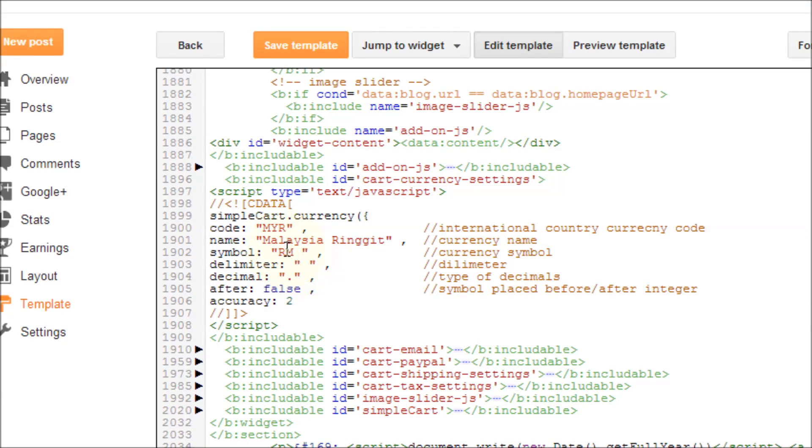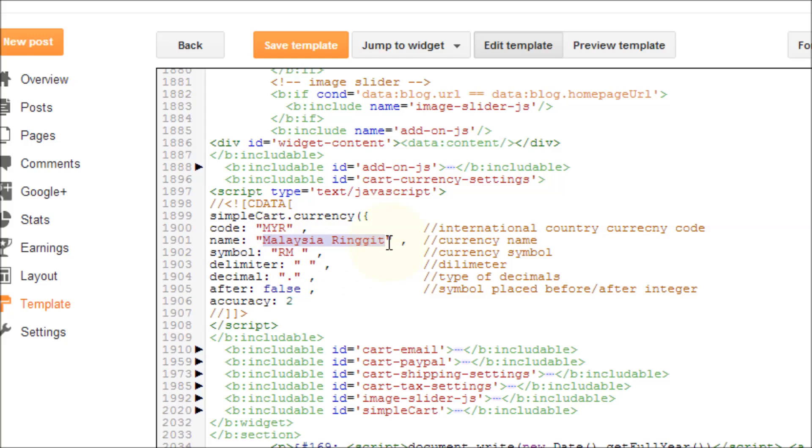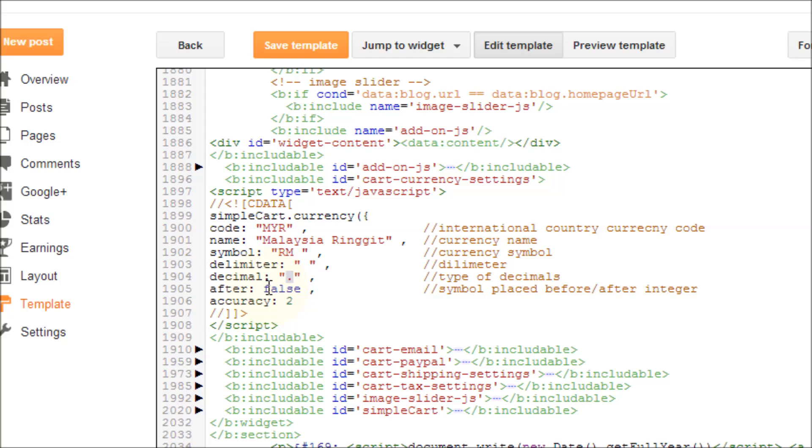Of course, we are coming from Malaysia, so MYR will be our code. Malaysia Ringgit will be the name of our currency. RM is our symbol and there is a space delimiter. We also added a dot for decimal and our currency symbol is located before the integers.